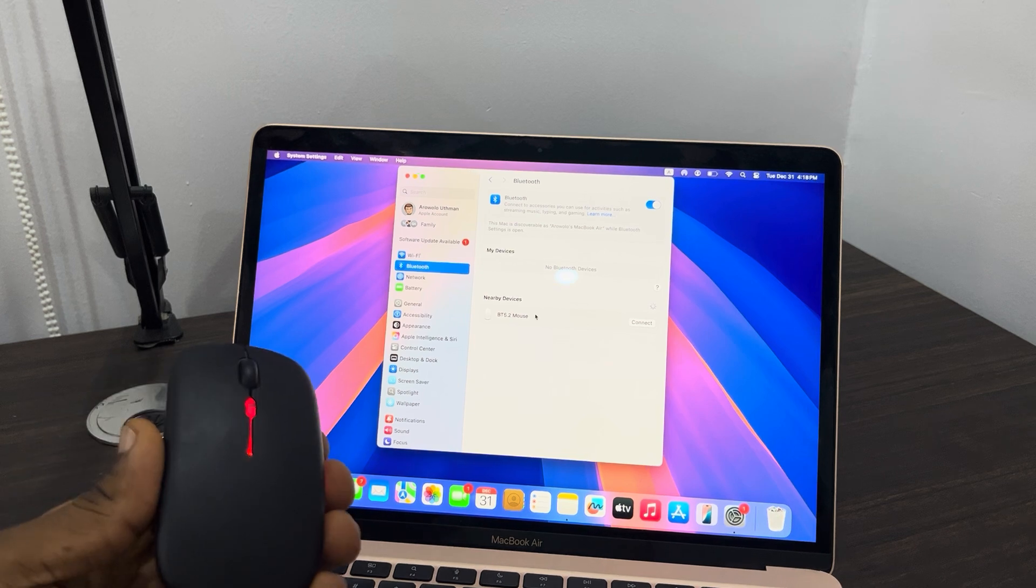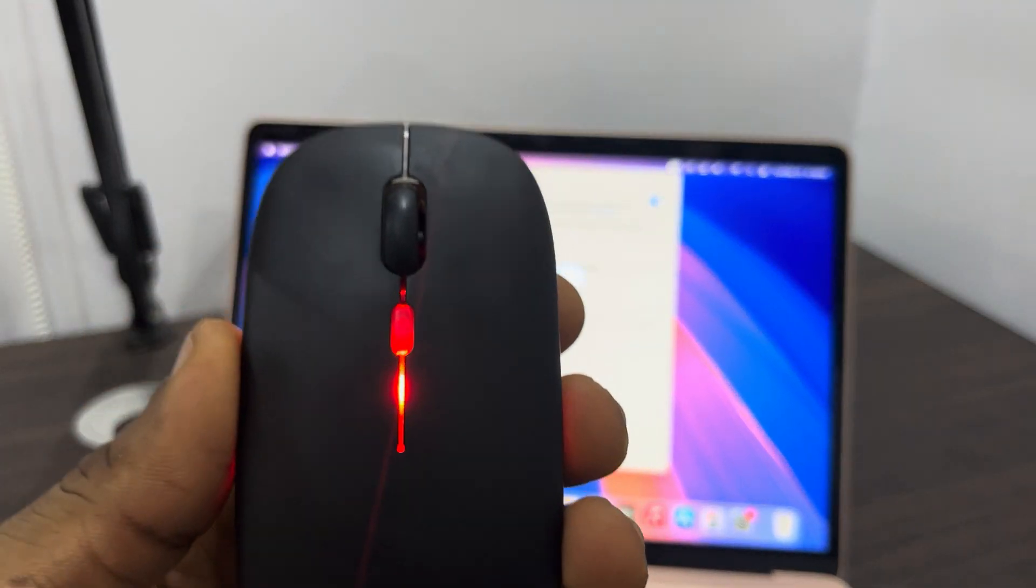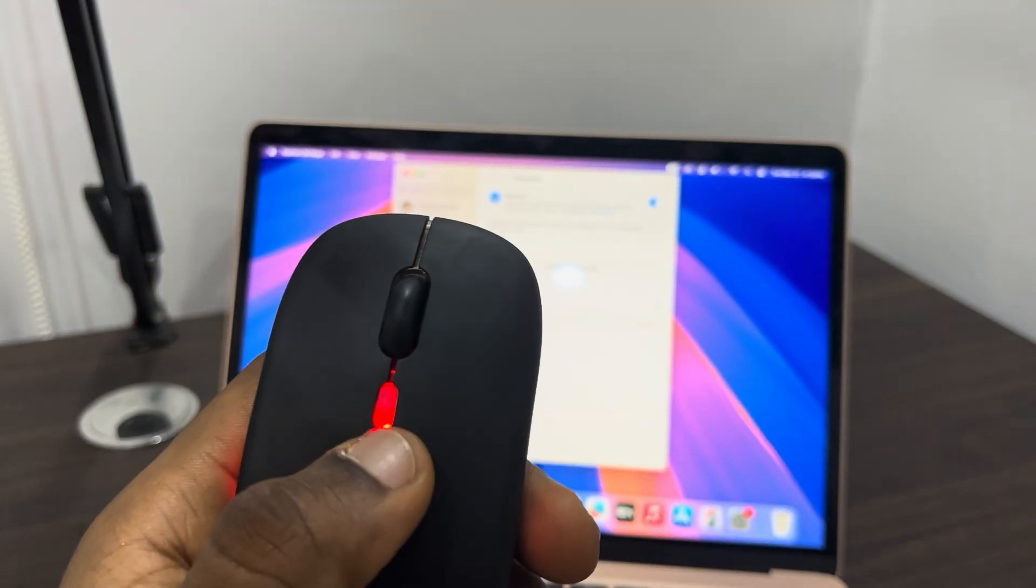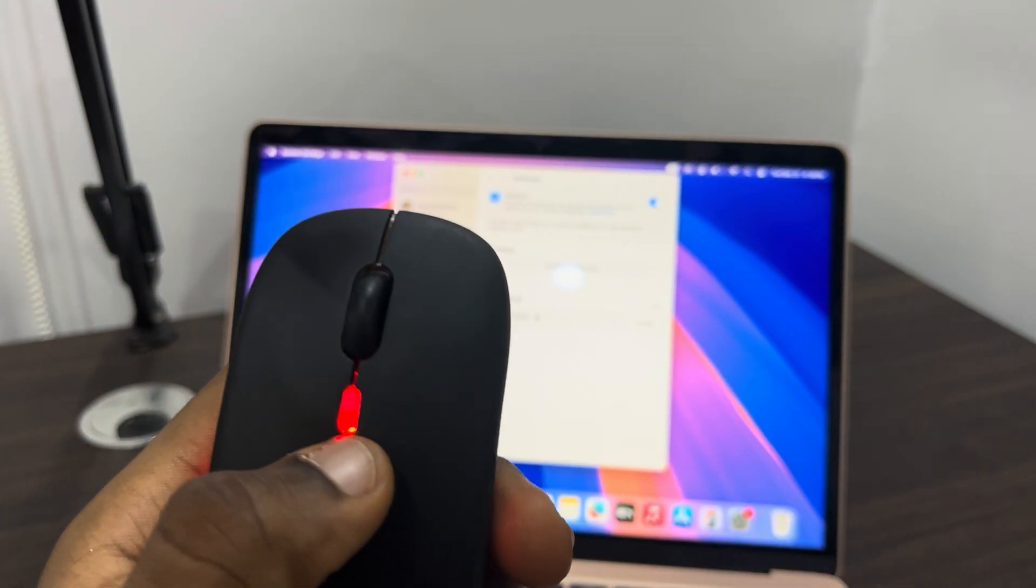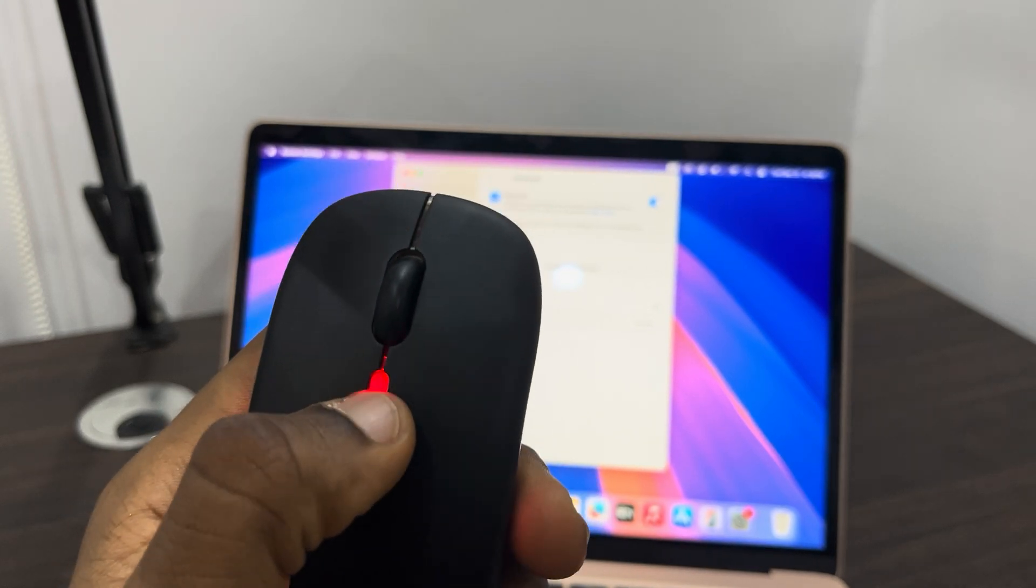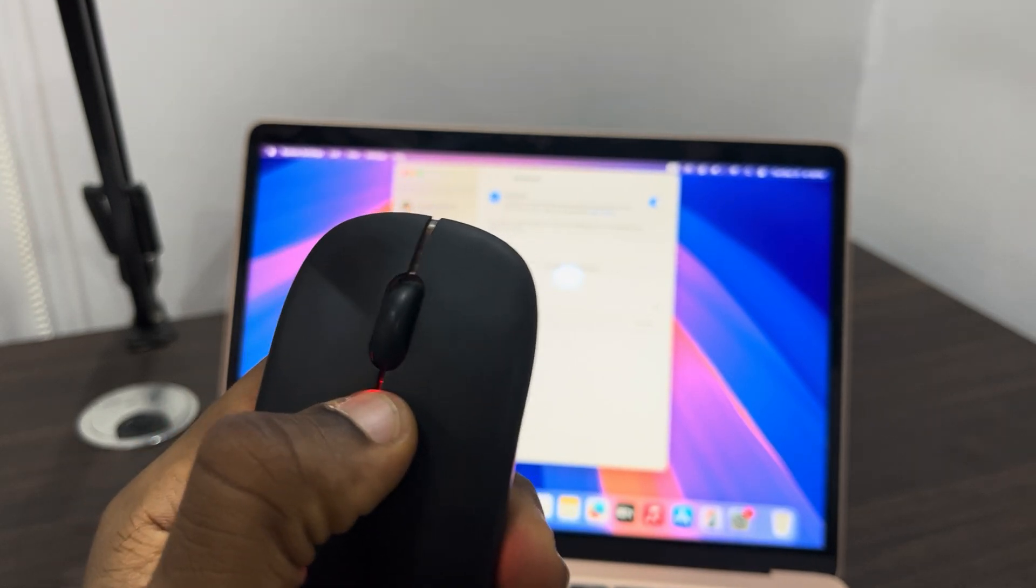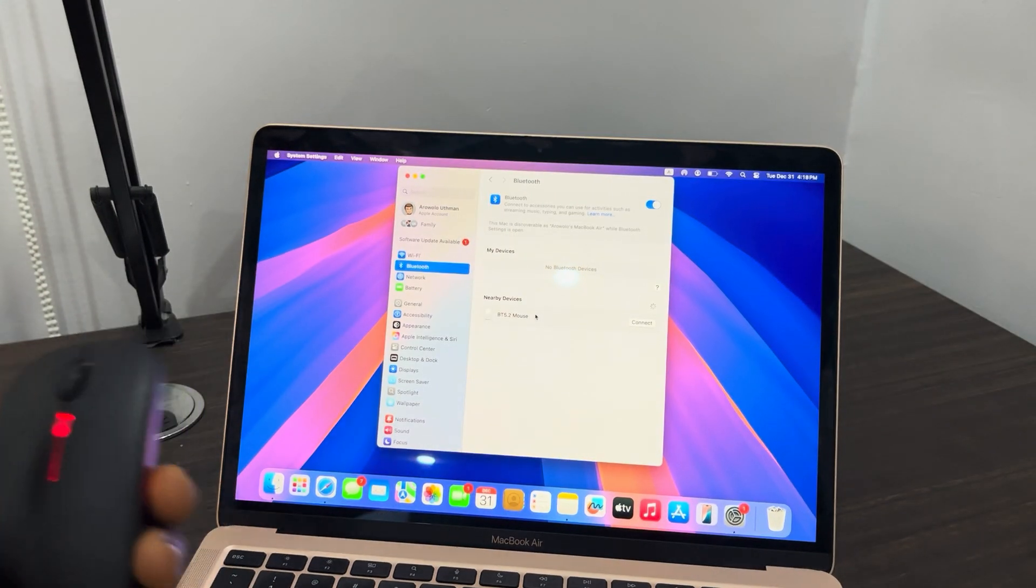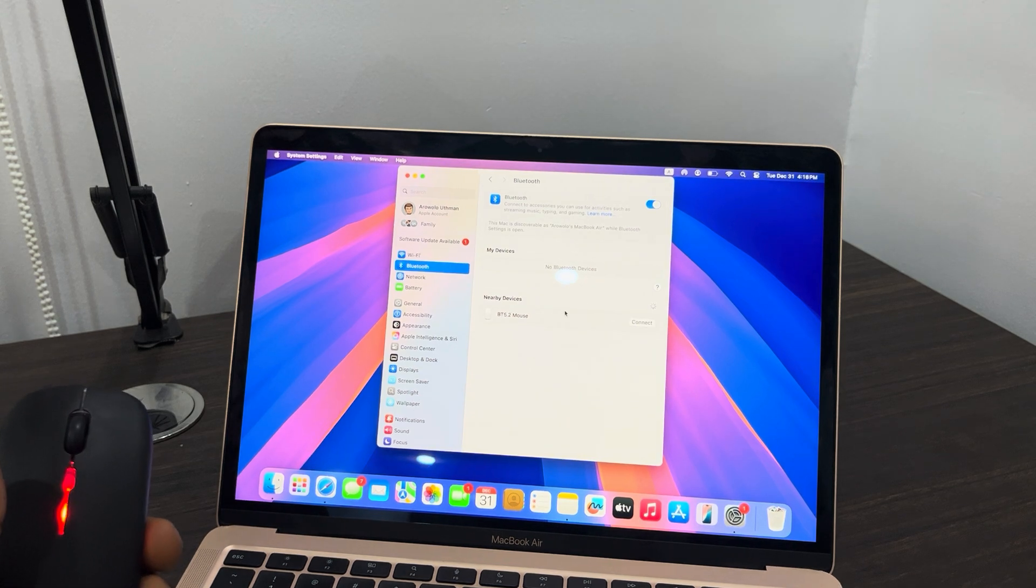If yours is not showing, long click on this DPR icon for 5 to 10 seconds—this icon right here, this button. So long click on it for 5 to 10 seconds and the mouse will now show.